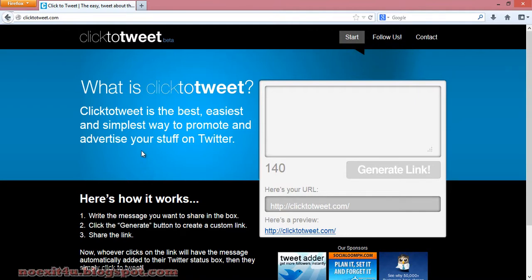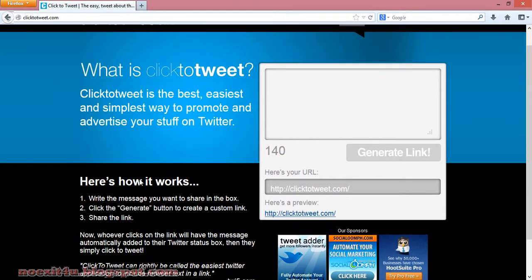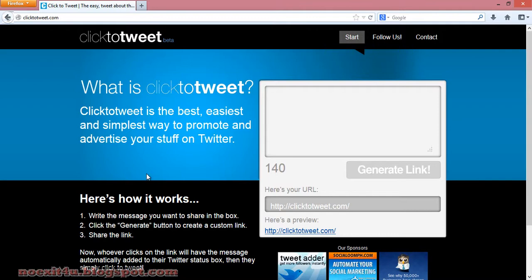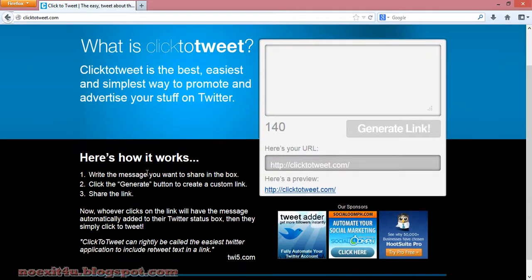When someone clicks on these links, the Twitter page will open with your message in the status box. They just have to click on the tweet button.